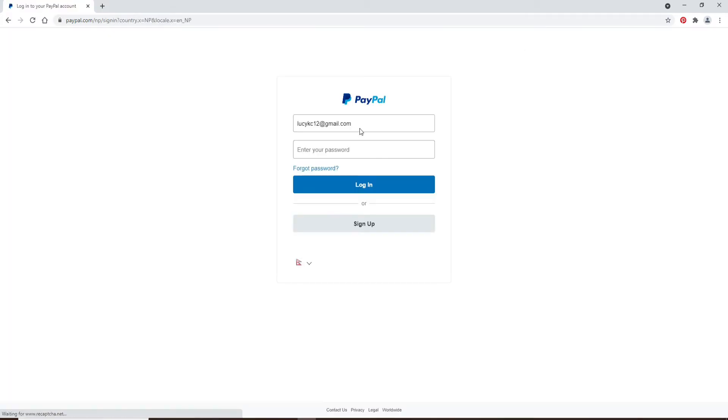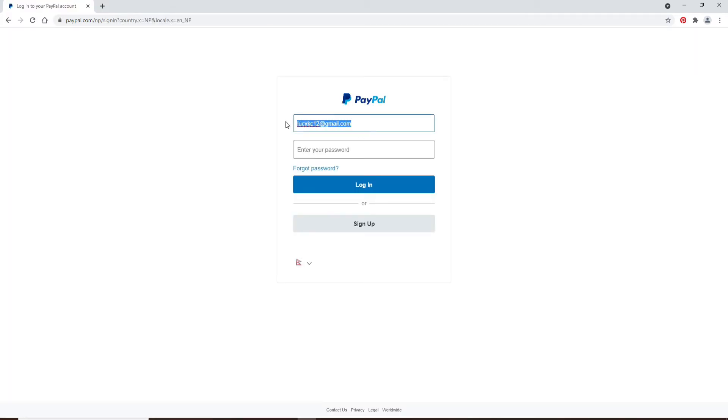Now enter your email in the first text field. If you remember your password, you can go ahead and type it in the next field where it says enter your password. But if you don't remember your password, click on the forgot password link right below.